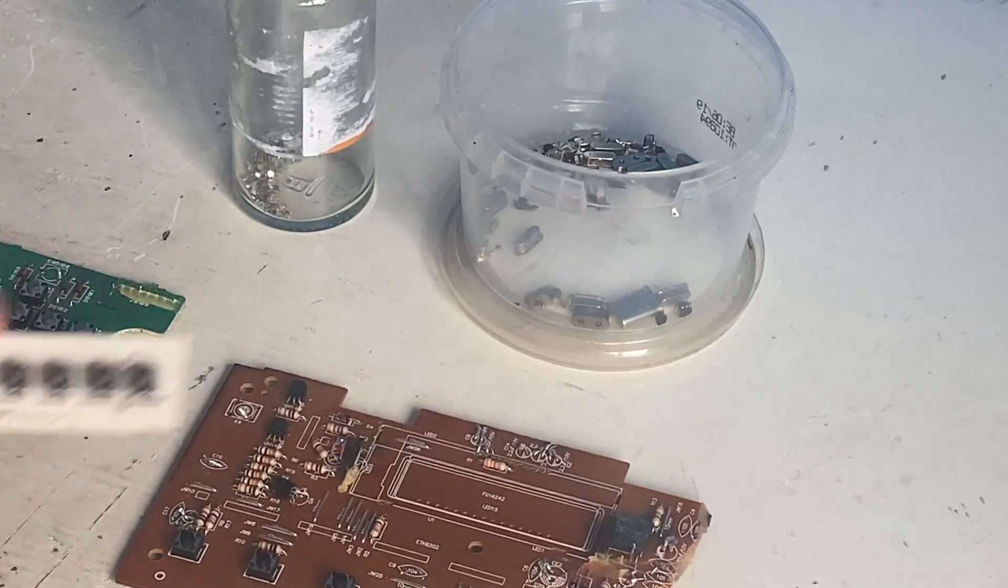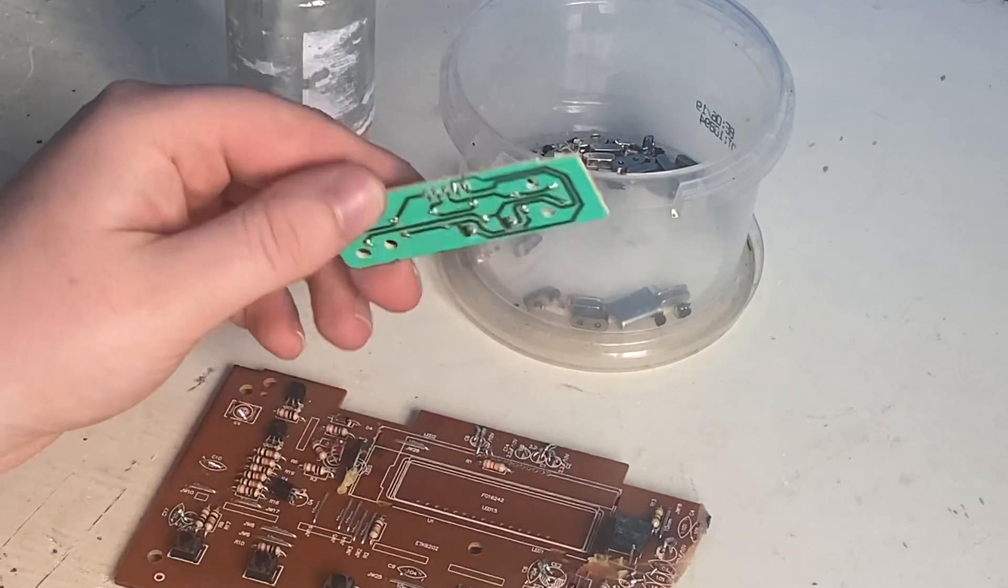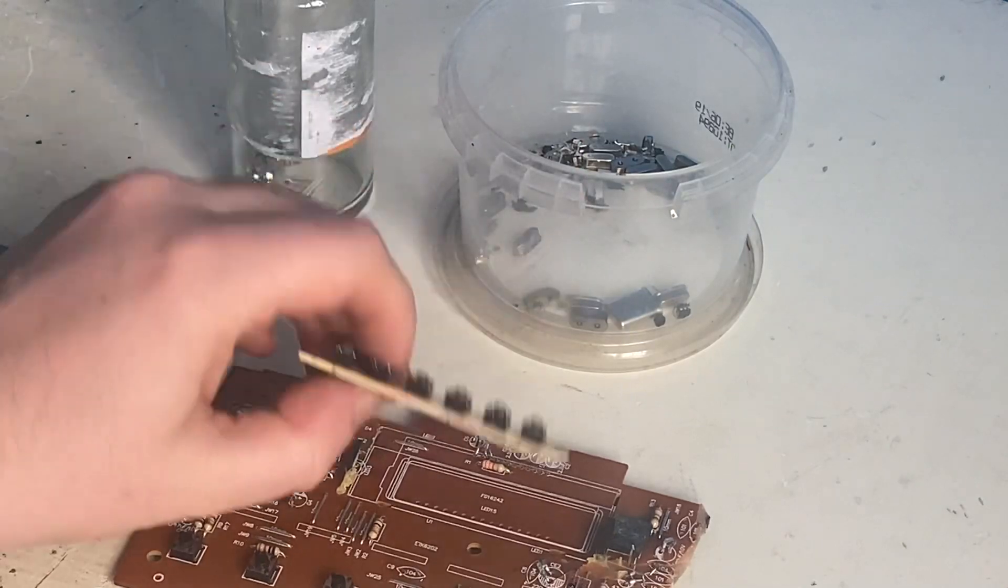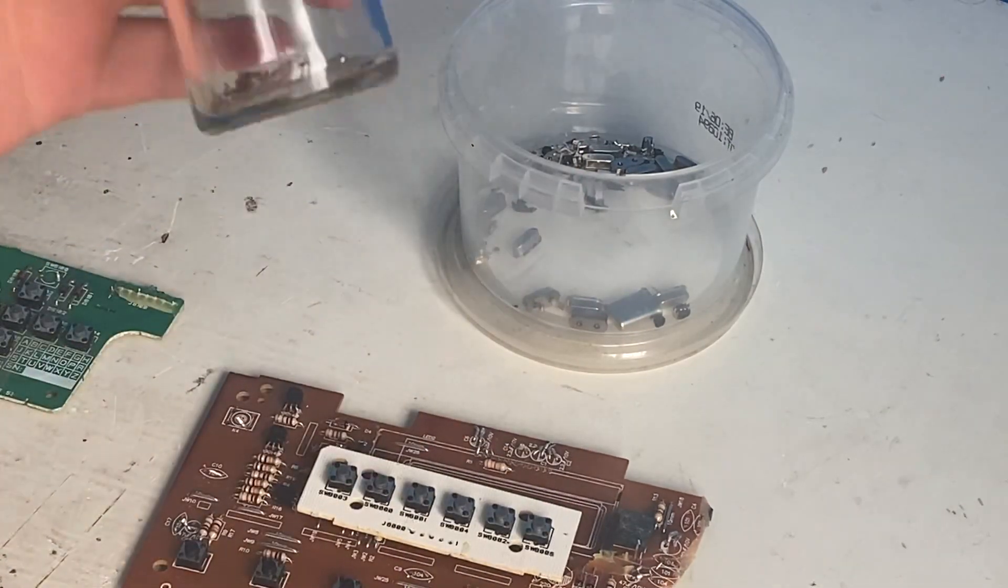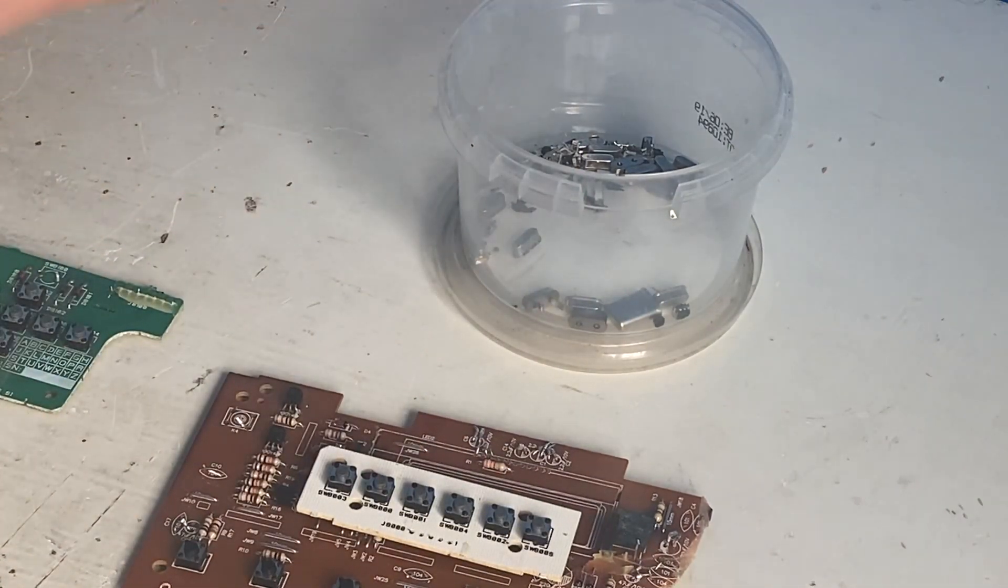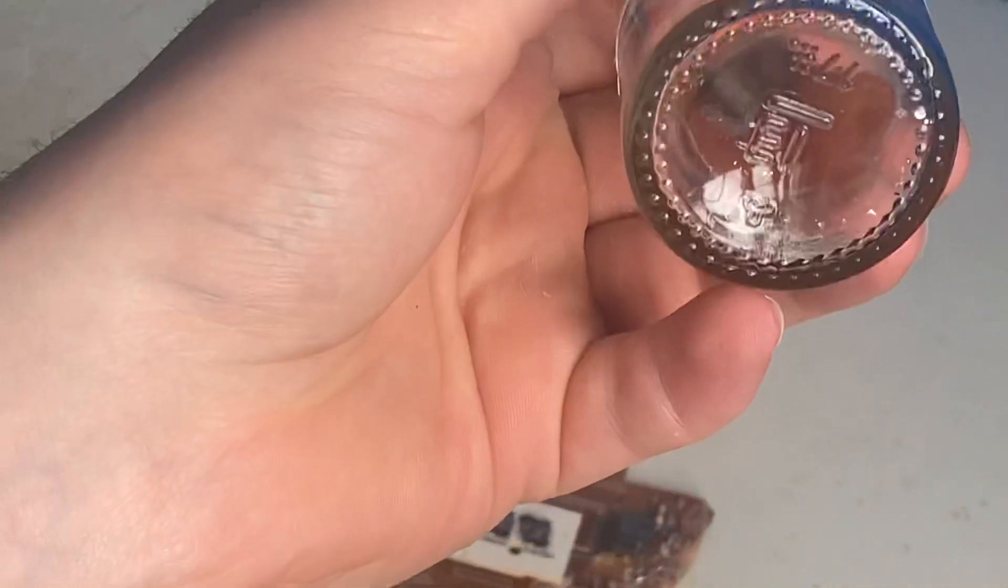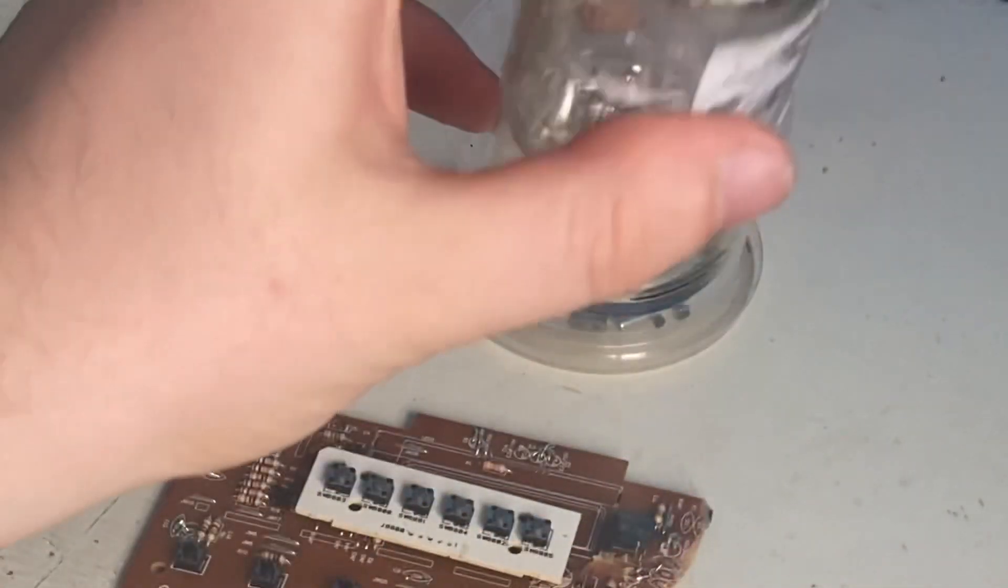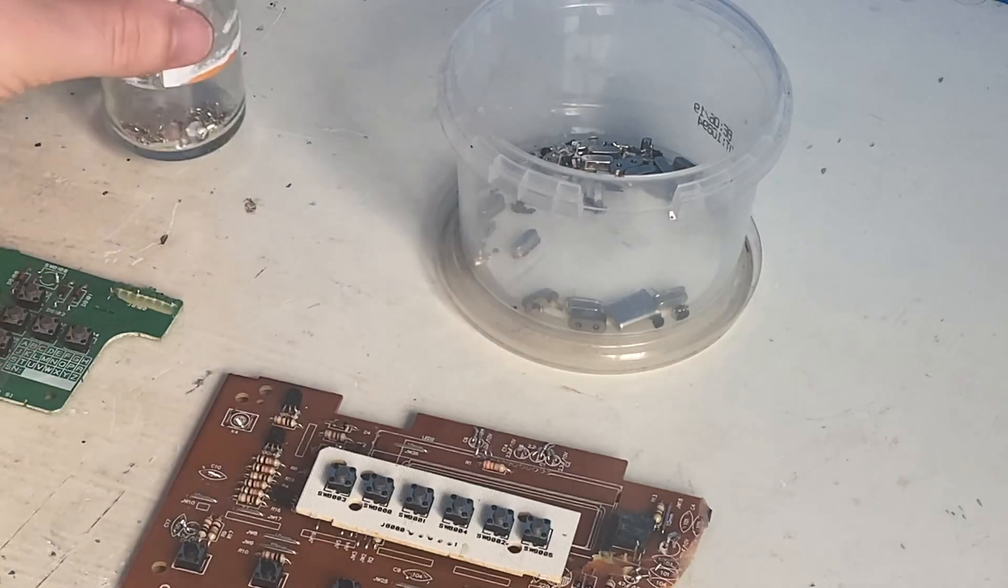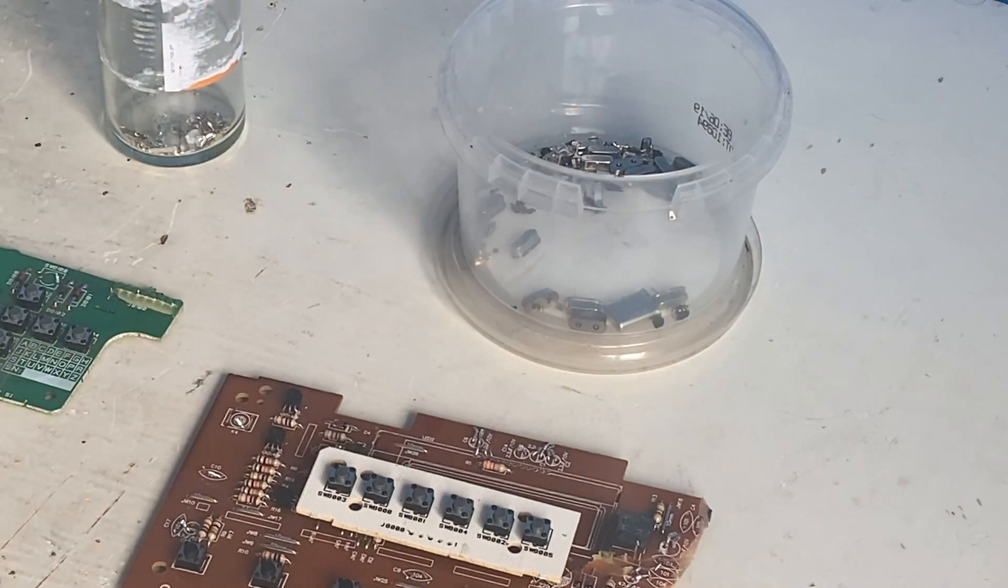So here I have some tactile switches, and there's silver in them. If you can see that, there's about seven or eight grams of silver here.